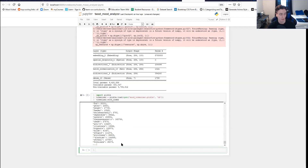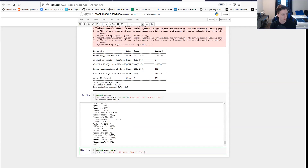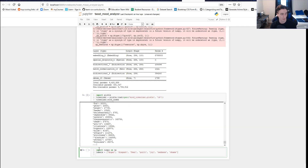Now we could pass in a tweet and see what kind of mood it predicts. To do that we're going to need numpy. I'm also going to create a list of labels — these are the ones I know it predicts in order: anger, disgust, fear, guilt, joy, sadness, and shame. Those are the seven moods we'll be detecting in tweets.